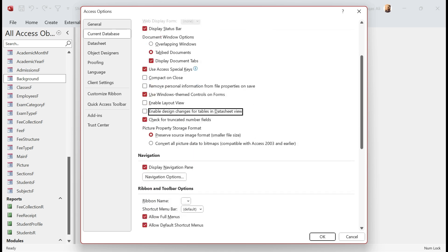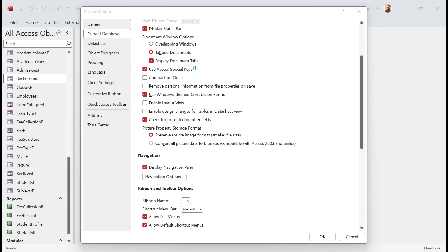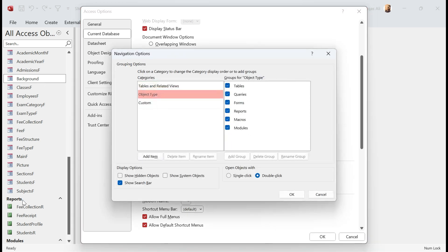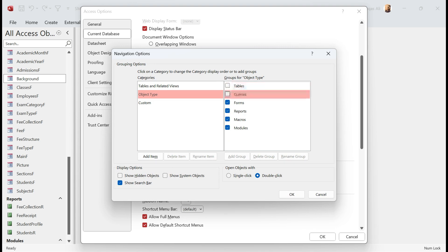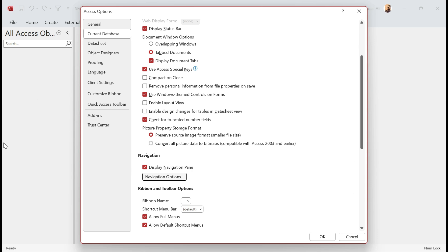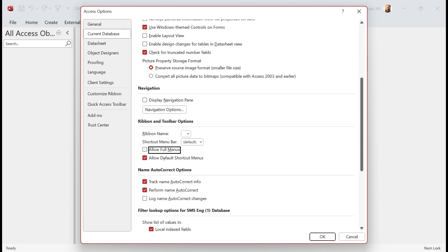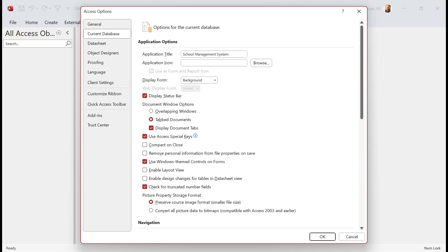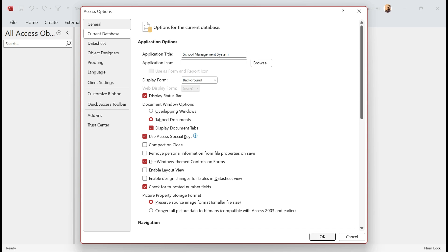We go to Navigation Options. Watch what happens here on this side when I uncheck these: Tables, Queries, Forms, Reports, Macros, Modules. If I click OK, watch what happens. Everything is gone, everything is hidden now. And I click here, Navigation, and everything is hidden now. Allow Full Menus? No. Allow Shortcut Menus? Nope. So we remove all of these options and we say click OK.